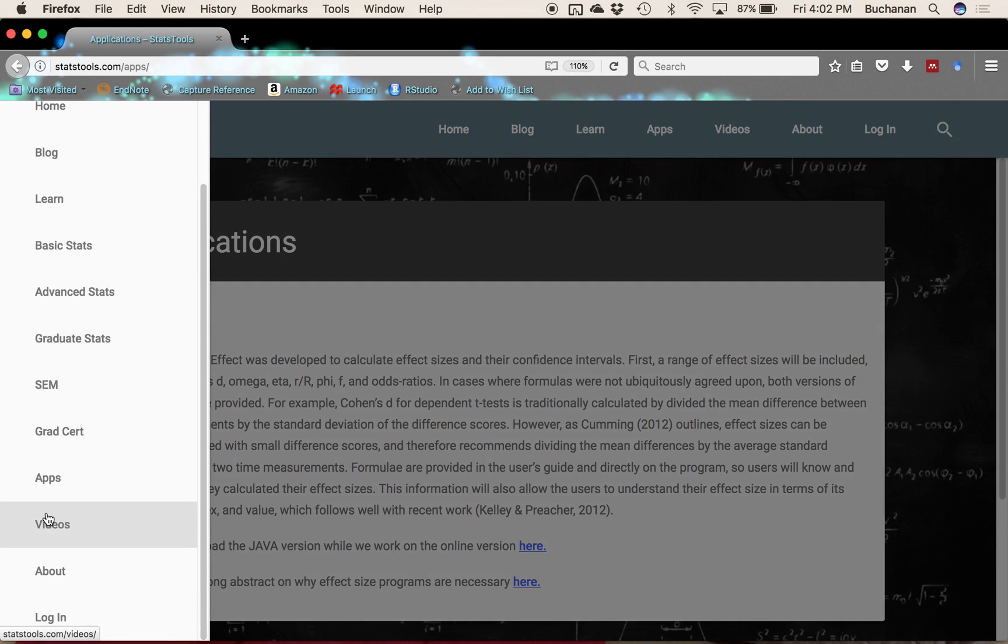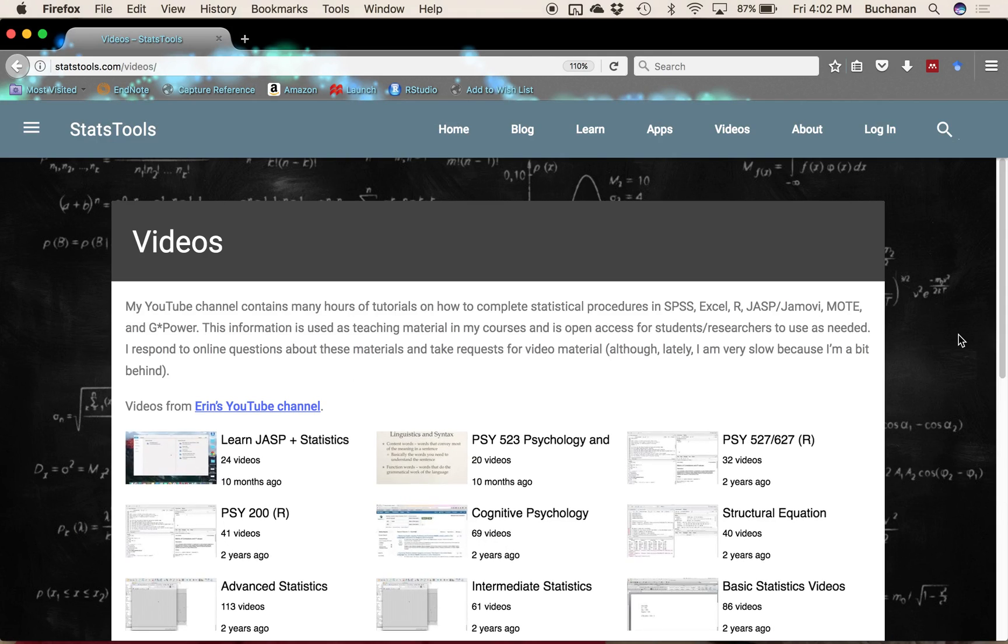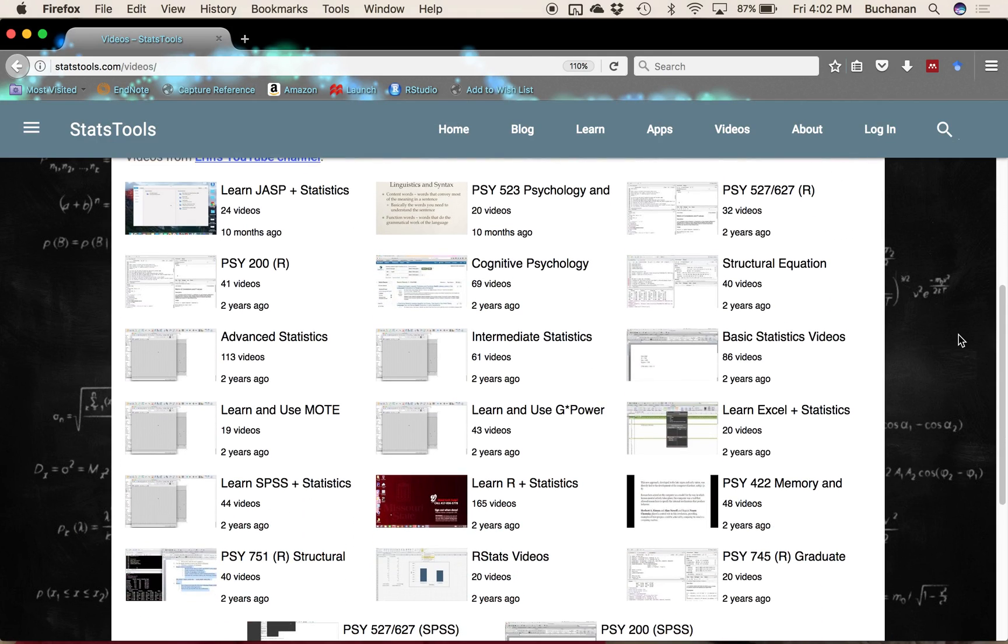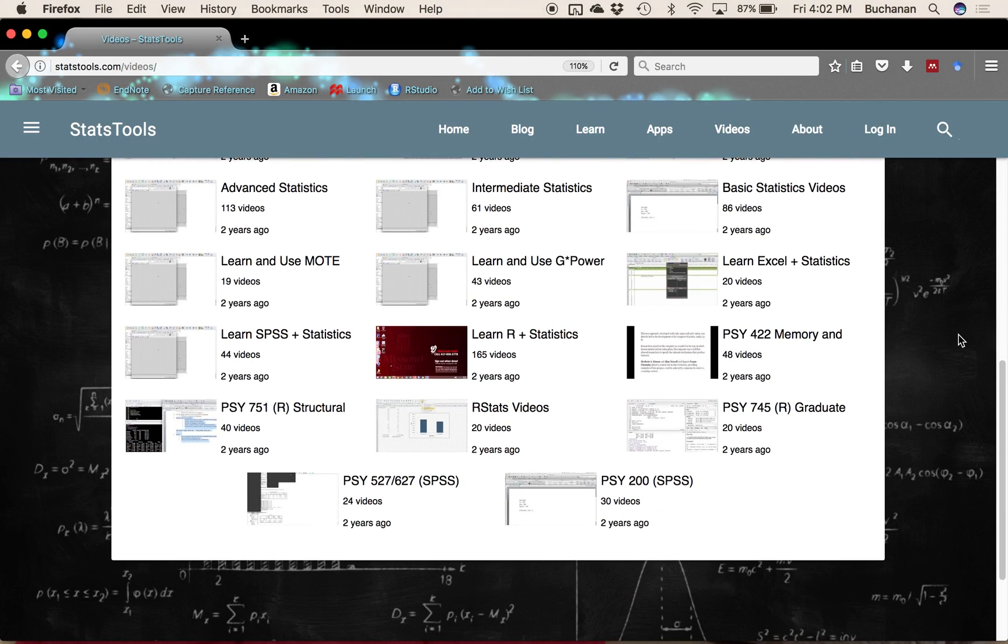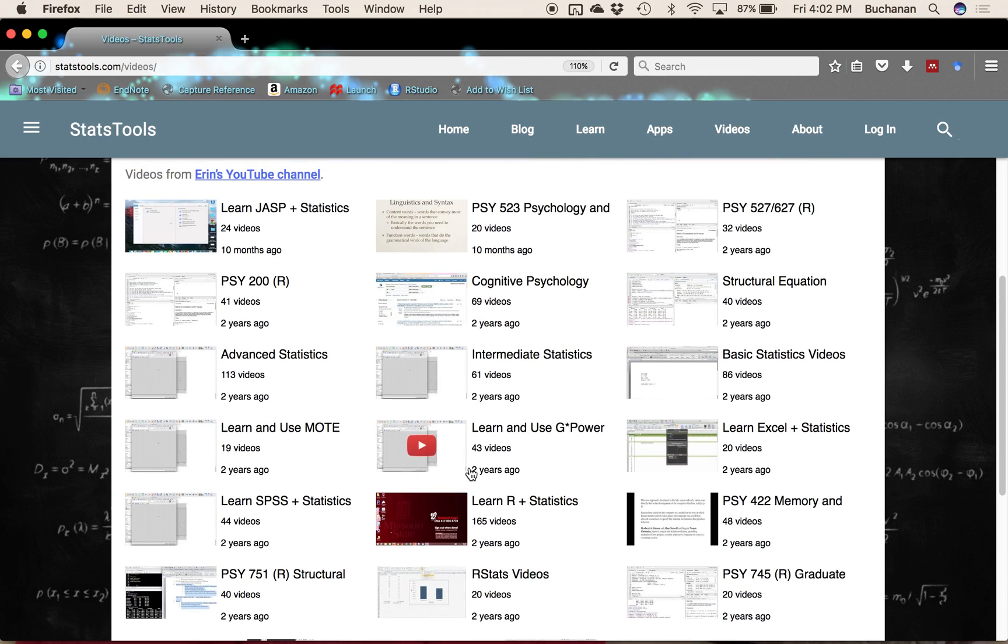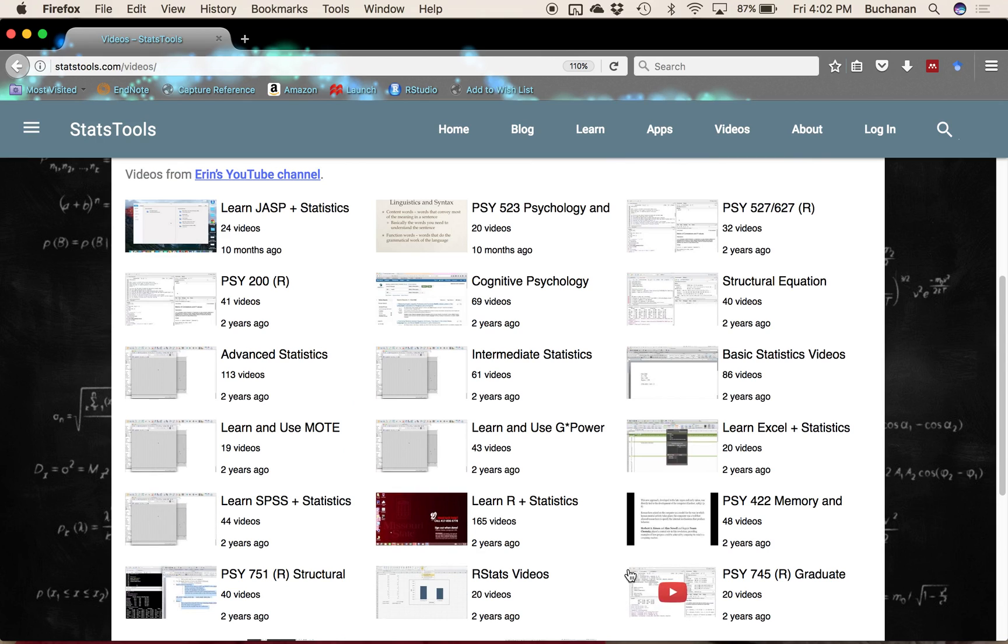And then last but not least, we got video links. It's links to all the different playlists for the YouTube channel. I tried to update most of these. They're not perfect, but you can use them to kind of get started if you want. I have nearly 200 videos on learning how to use R.